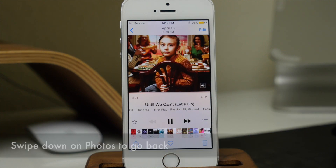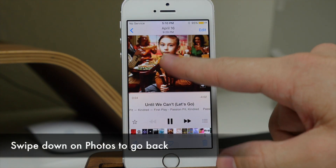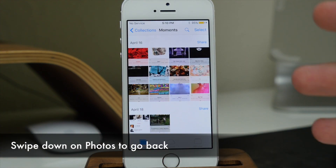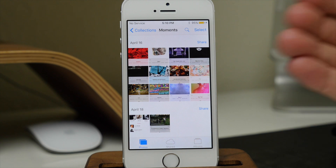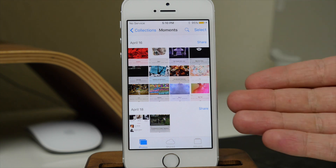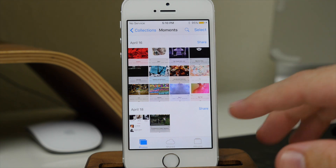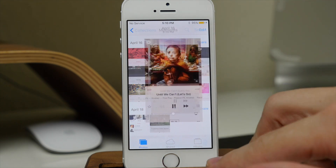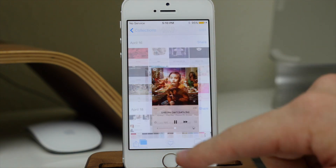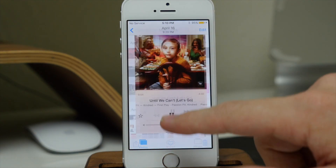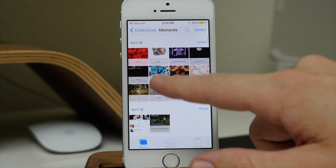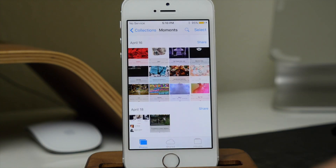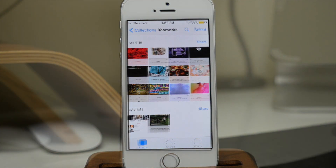Another nice feature — if we go ahead and open a photo and swipe down on it, it's actually going to take us back to our Photos app or our albums, basically wherever you were previously. All you have to do is just swipe down on that photo and it takes you back, which is pretty nice.